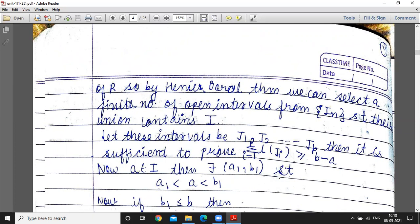According to Heine-Borel theorem, from the countable collection of intervals I_n covering I, we can find a finite subcollection which also covers I. We can renumber these finite intervals as J_1, J_2, up to J_p. It is then sufficient to prove that the summation of lengths of J_i, where i varies from 1 to p, is greater than or equal to b minus a.